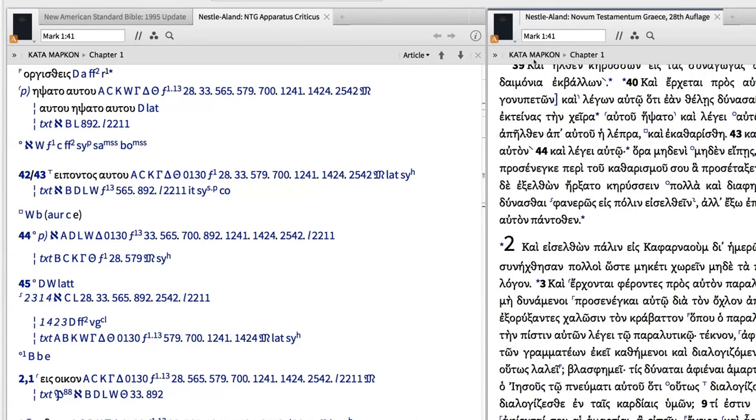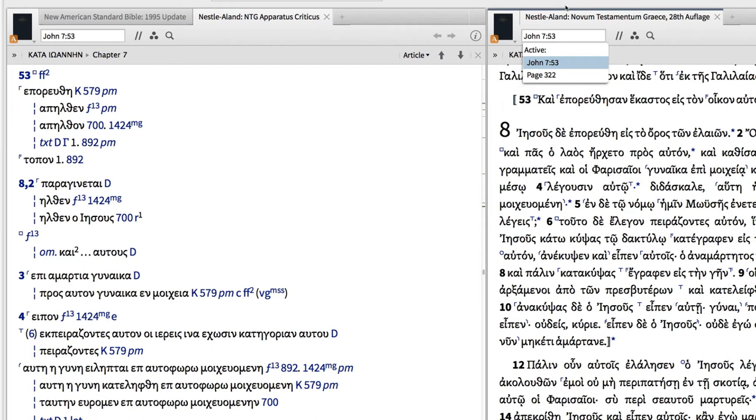Now, when I jump to a text like John 7:53, the critical apparatus will jump to textual notes on this passage.